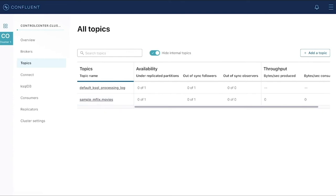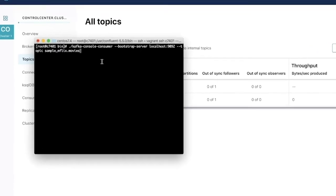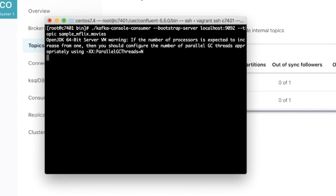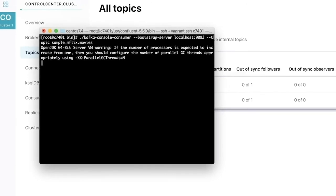To show this in action, I'm actually going to set up a consumer from my command line. So this will simulate a consumer that is downstream of Kafka that is really just watching for messages to show up on the topic.